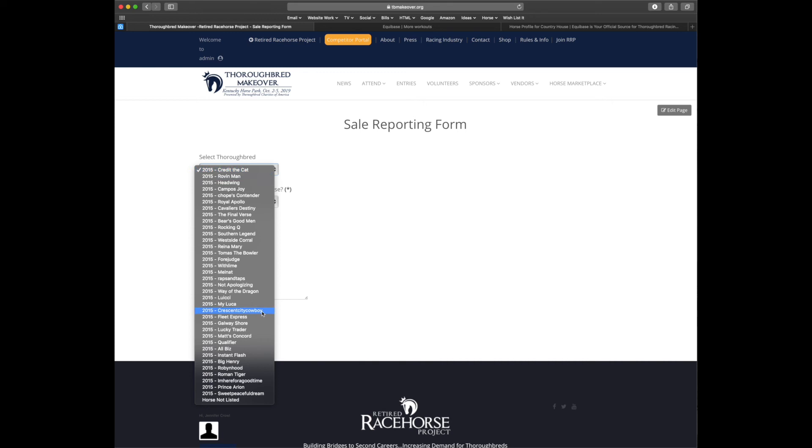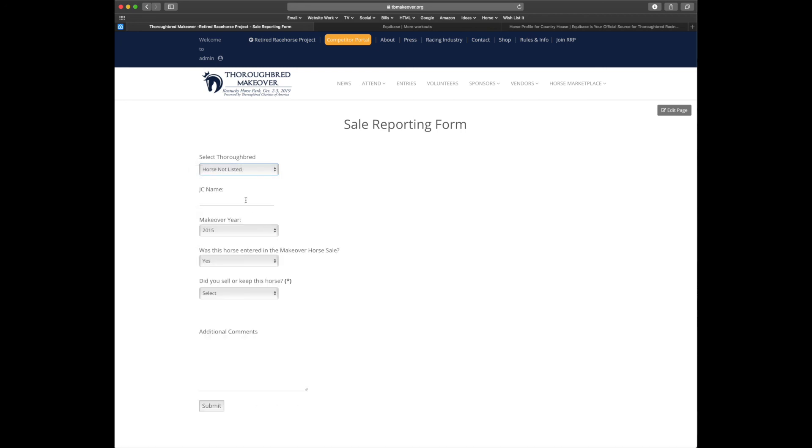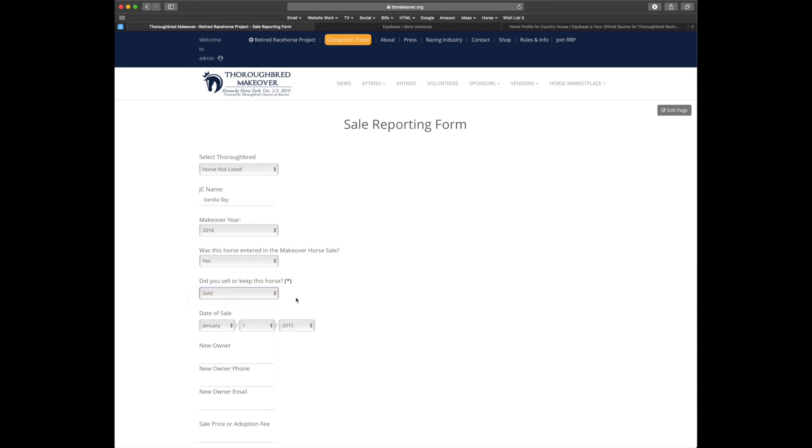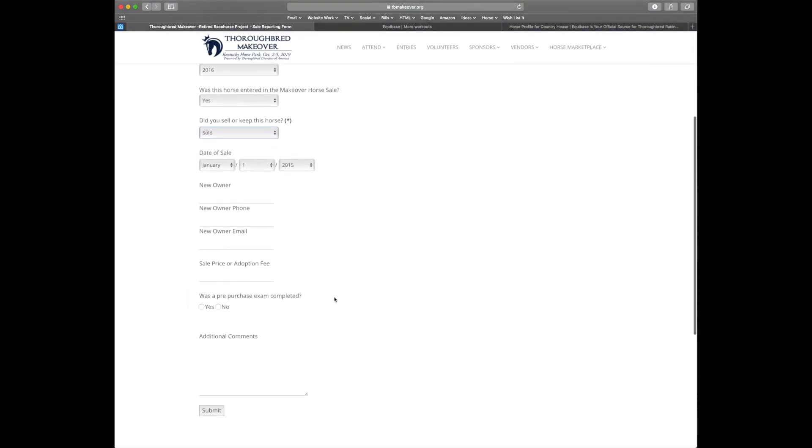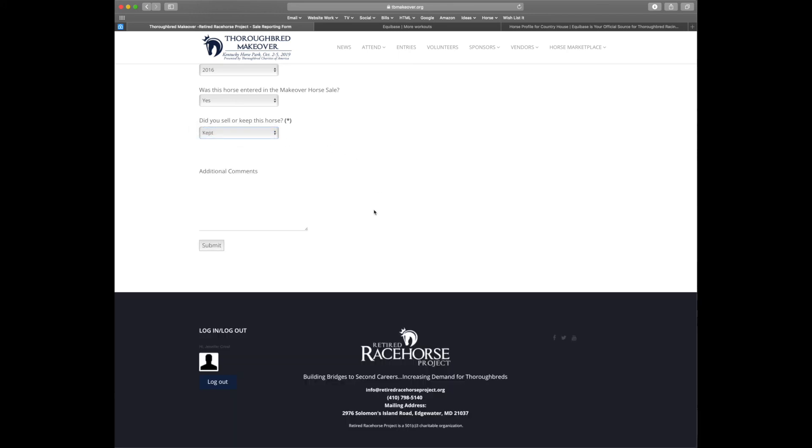If the horse's name isn't listed we apologize. Just hit horse not listed, supply their jockey club name, and what year they participated in the makeover. You'll let us know if the horse was entered in the makeover sale and let us know if you sold or kept the horse. If you sold the horse, we're going to ask for that sale information again. And if you kept the horse, congratulations on your acquired thoroughbred.